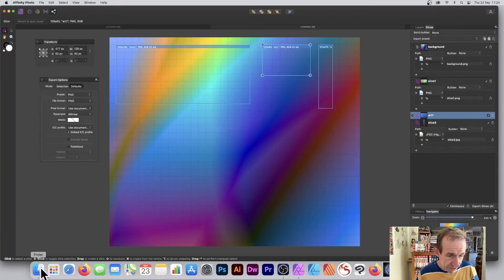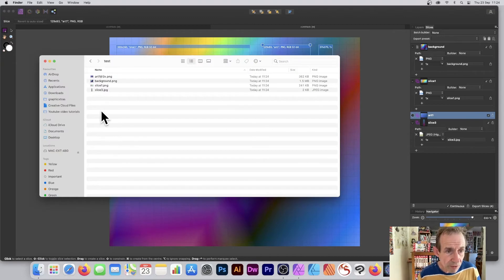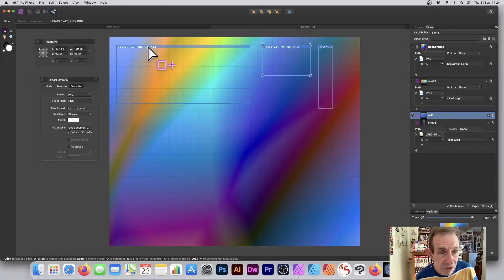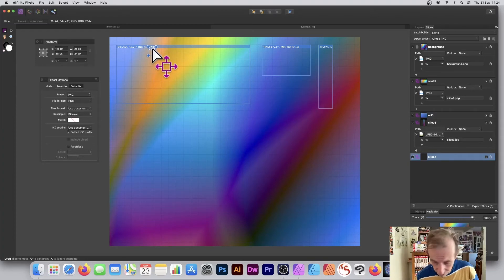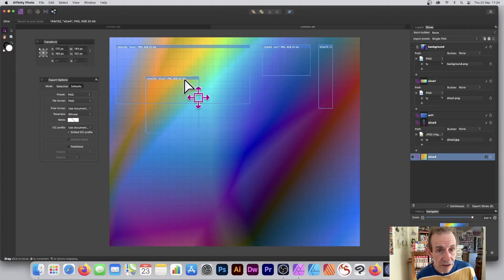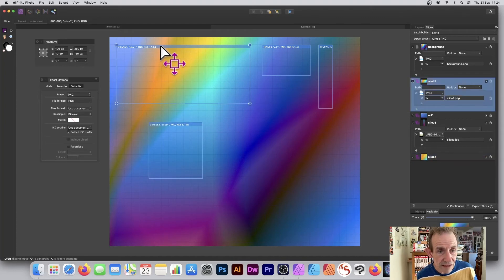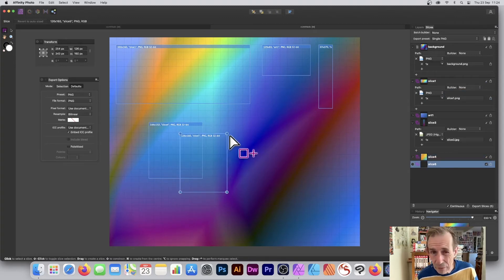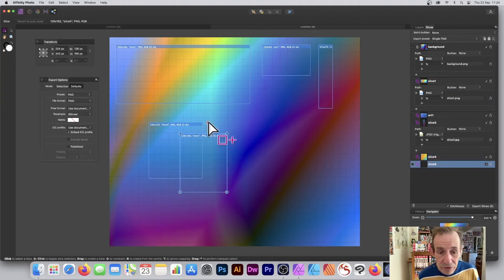You can also export everything at once, but there's also a Continuous mode — set that and now if you go to the Finder, straight away the files appear automatically without having to click Export Slices. So if you change something, it will create the updated file immediately. Be careful though — if you don't click on the right place you may accidentally start drawing another slice.